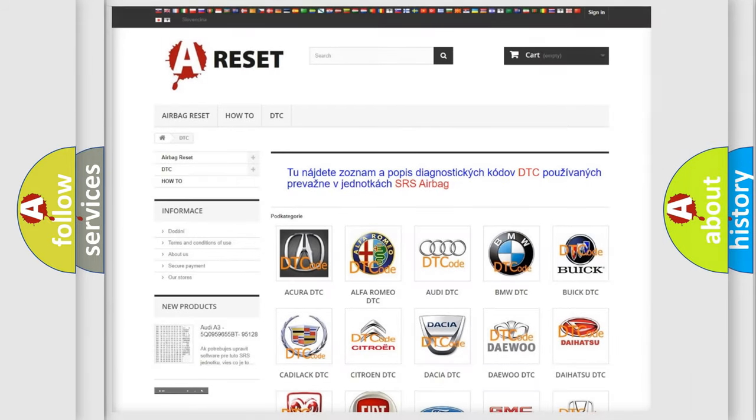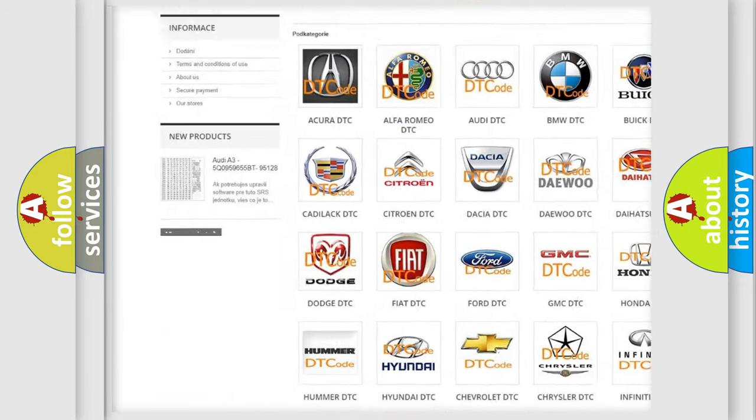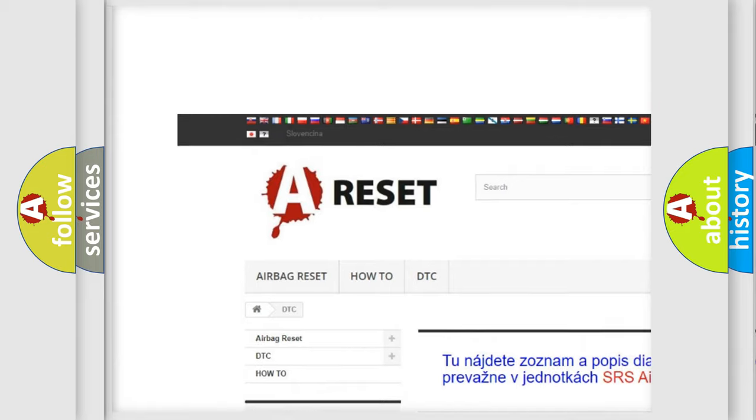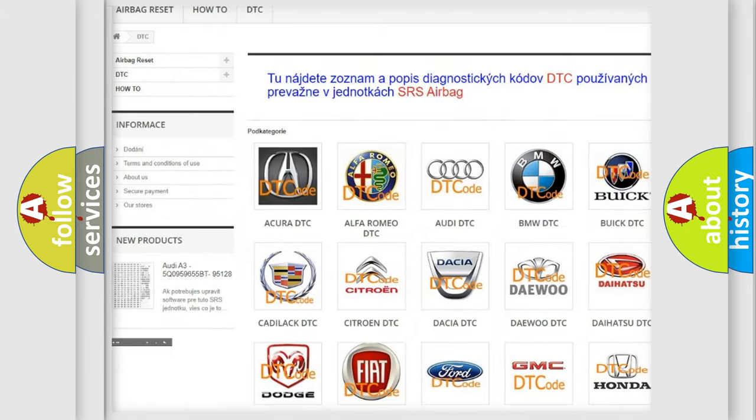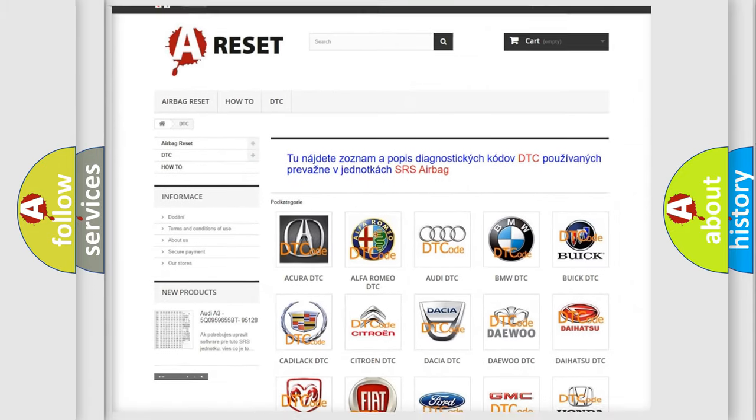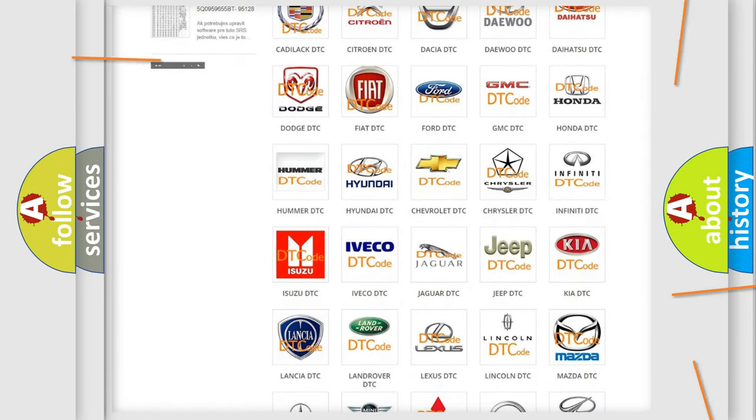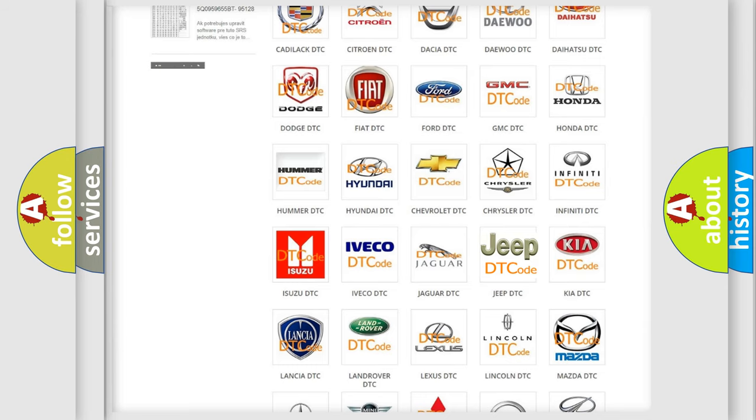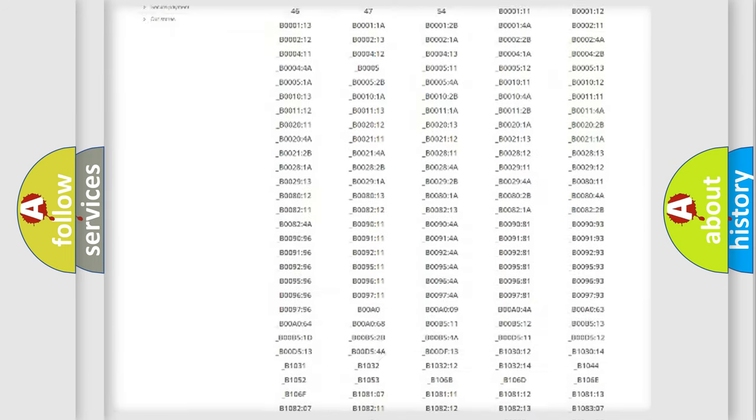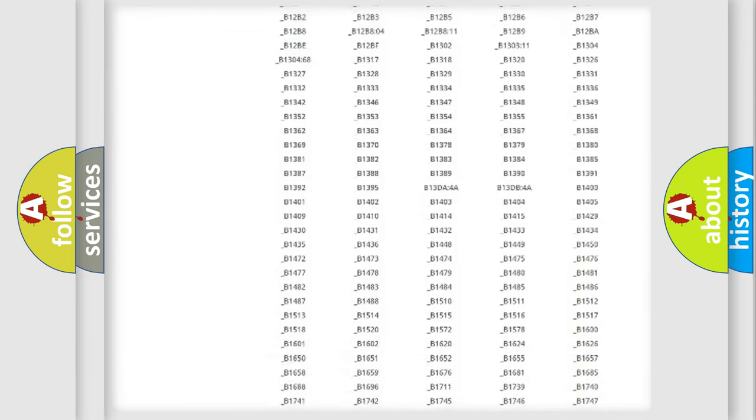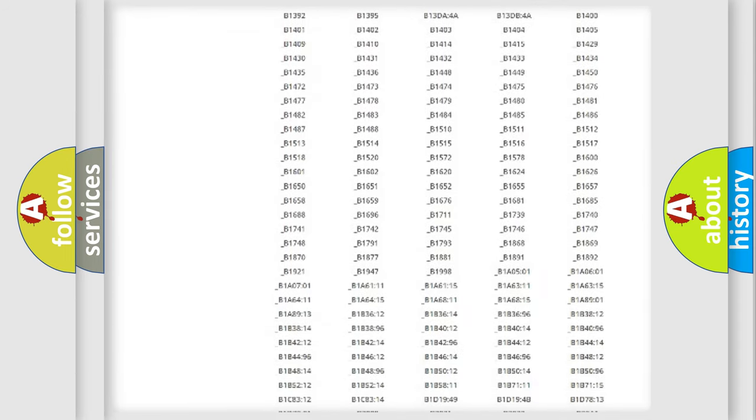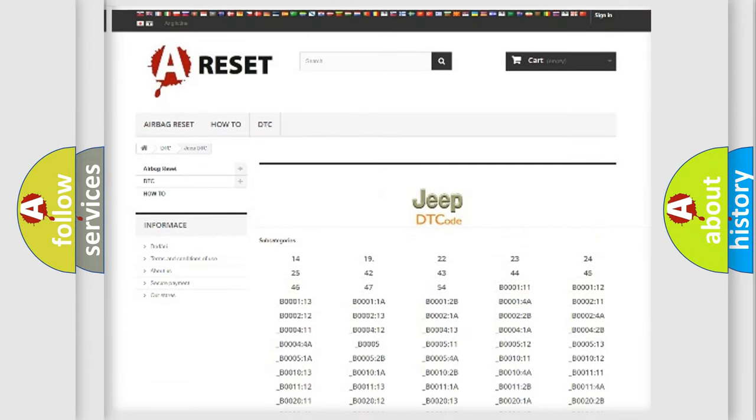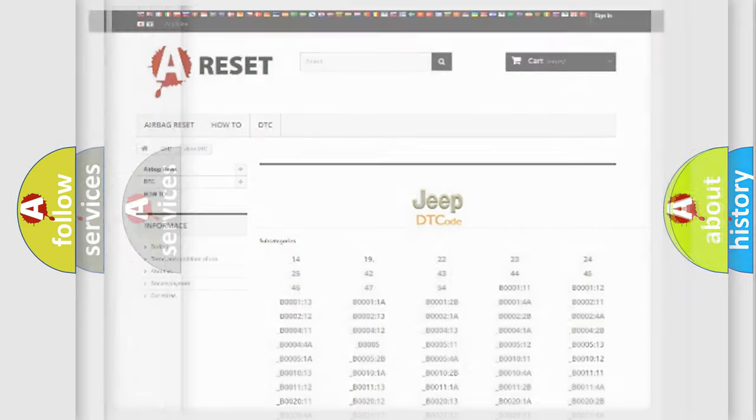Our website airbagreset.sk produces useful videos for you. You do not have to go through the OBD2 protocol anymore to know how to troubleshoot any car breakdown. You will find all the diagnostic codes that can be diagnosed in Jeep vehicles, and many other useful things.